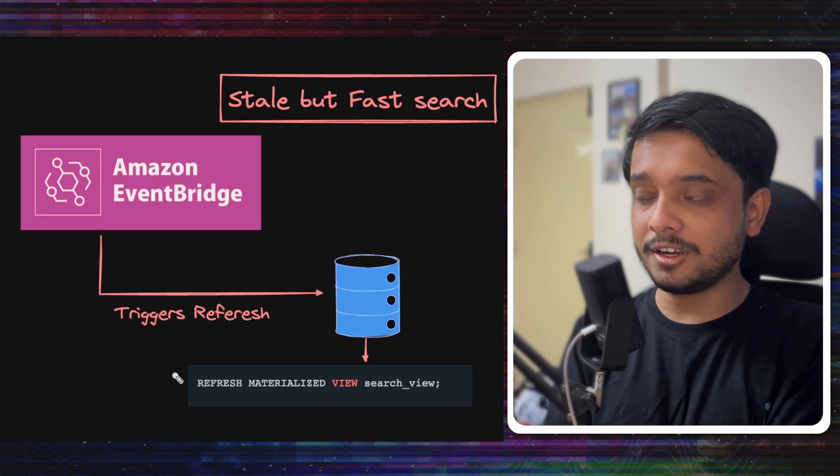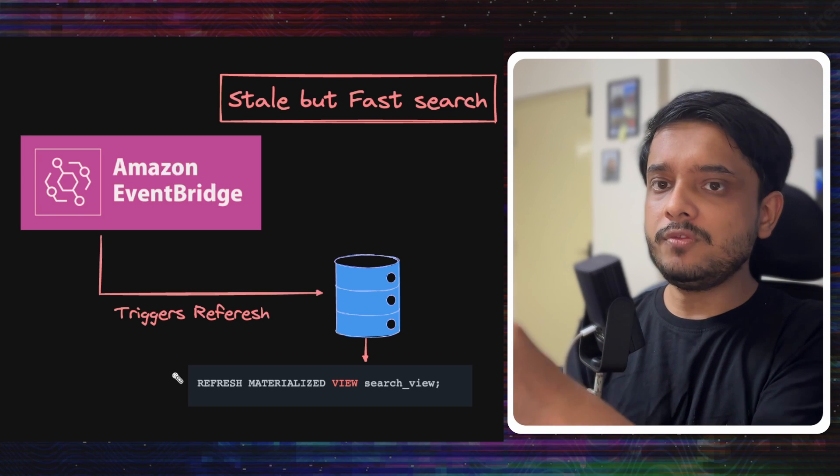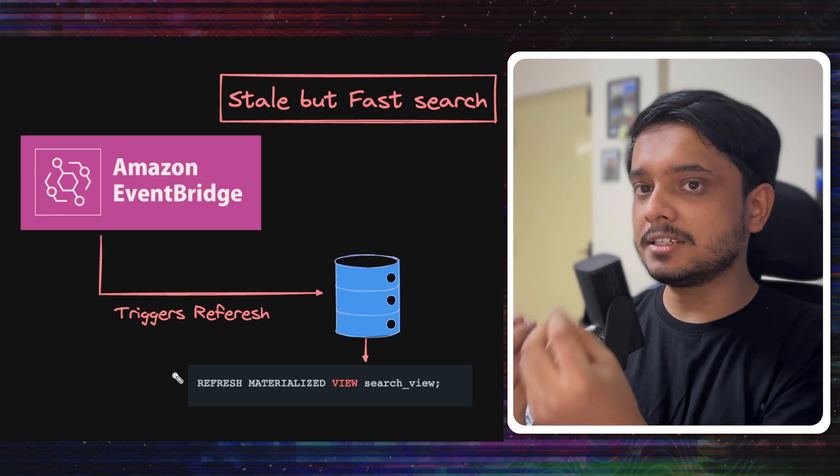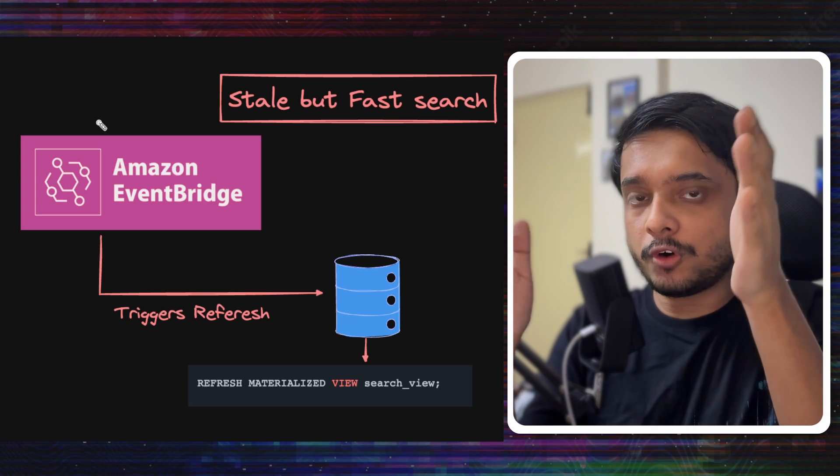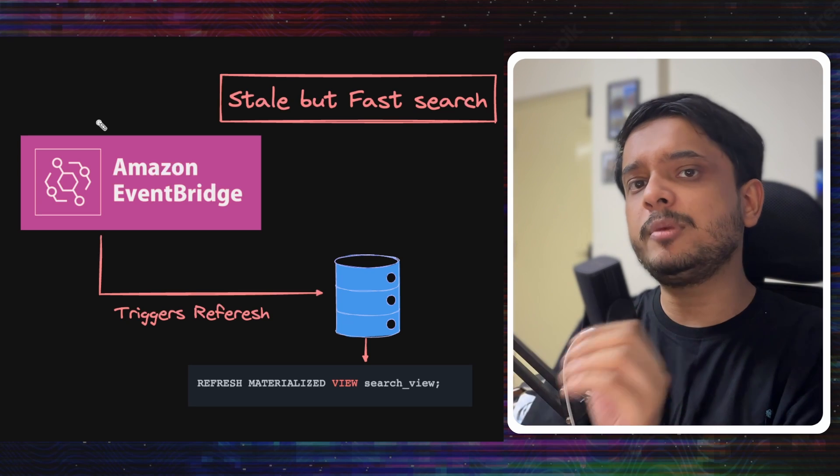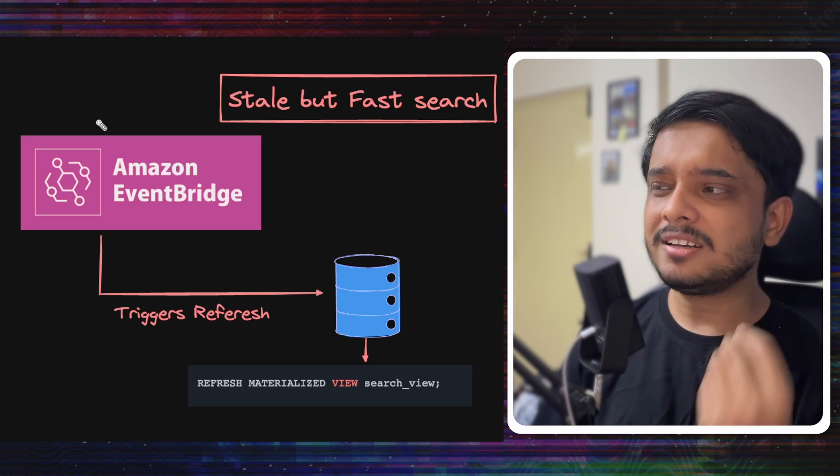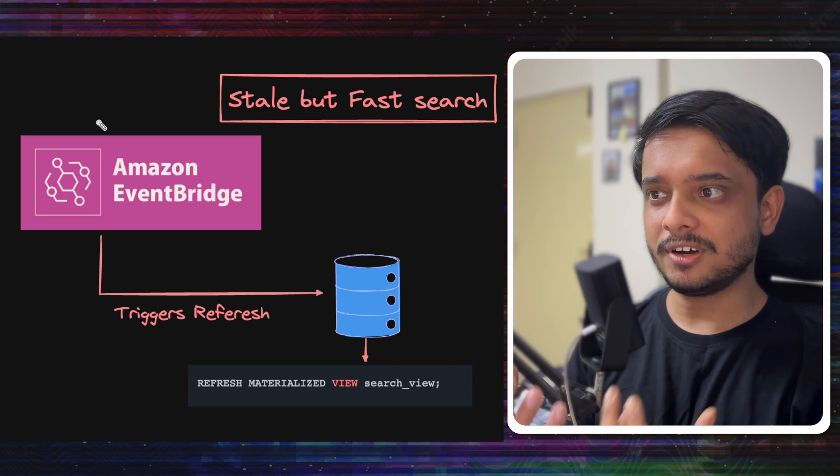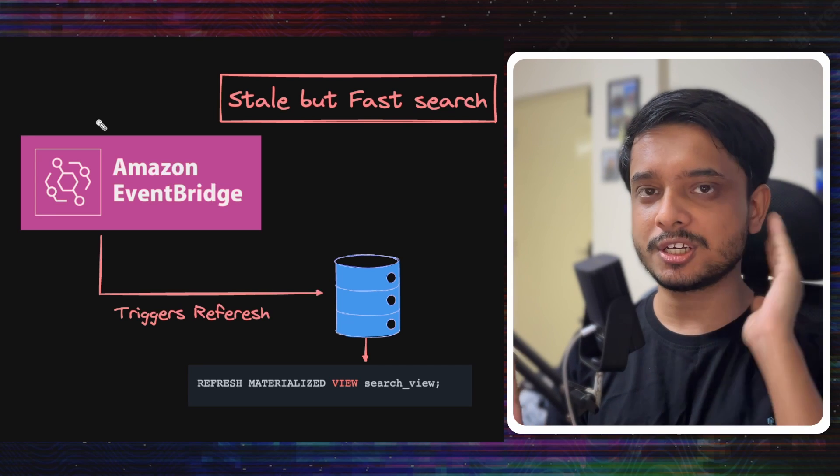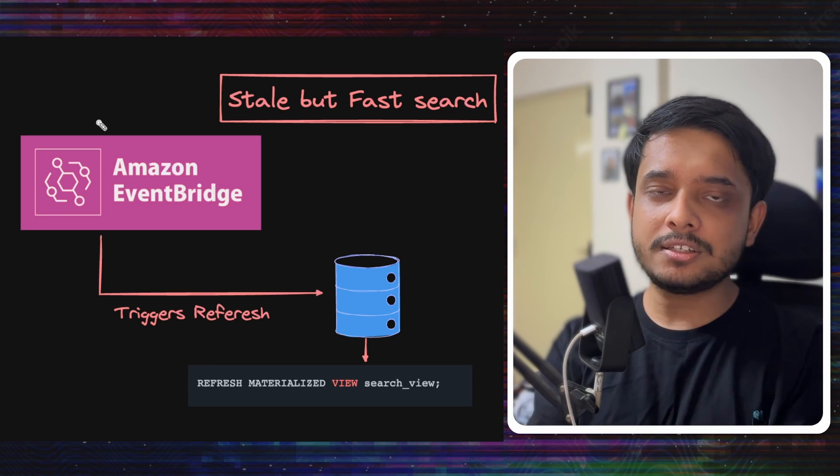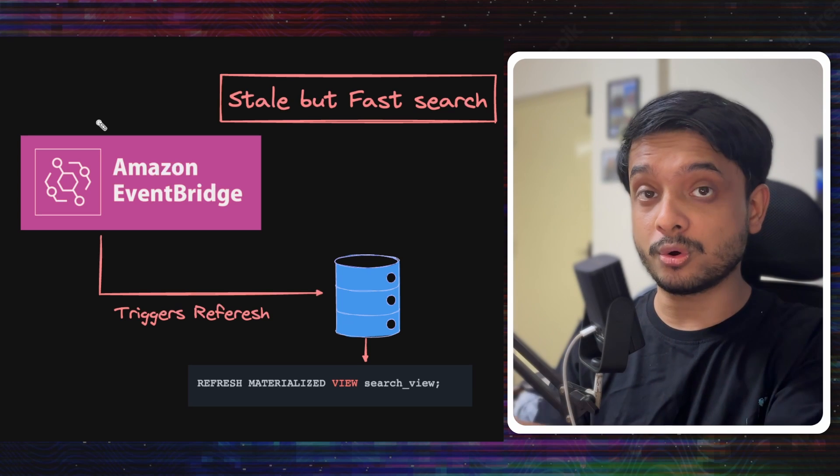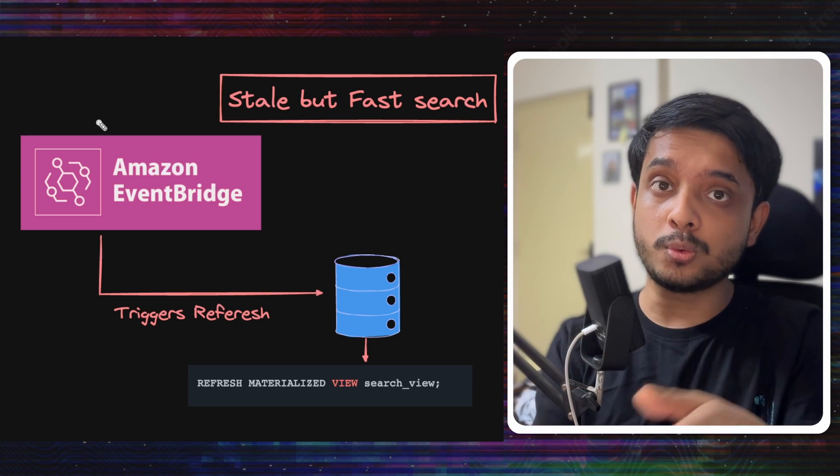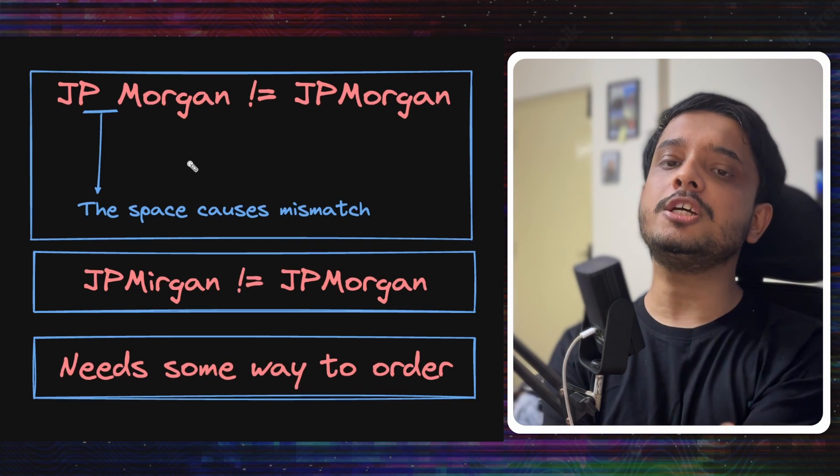The drawback or trade-off here is we will have a little bit of stale search. This EventBridge notification will run every few minutes, so for those minutes we will have a little bit of stale search. But that's okay - we can have a little stale search if our search is very fast. These kinds of trade-offs are very important to decide on when you are designing your own system to see what works best for you.